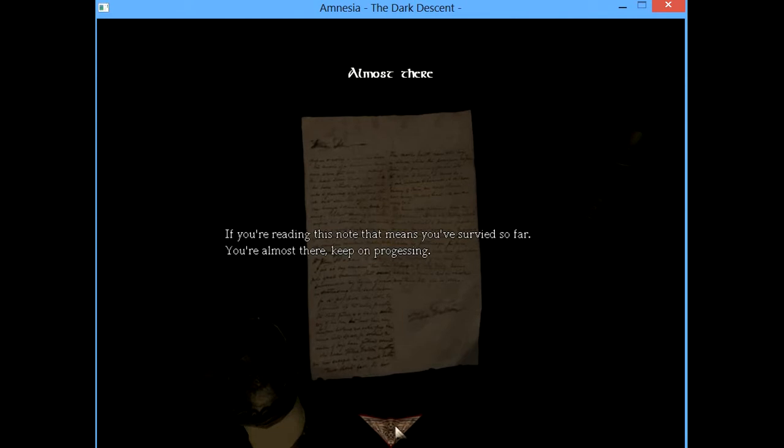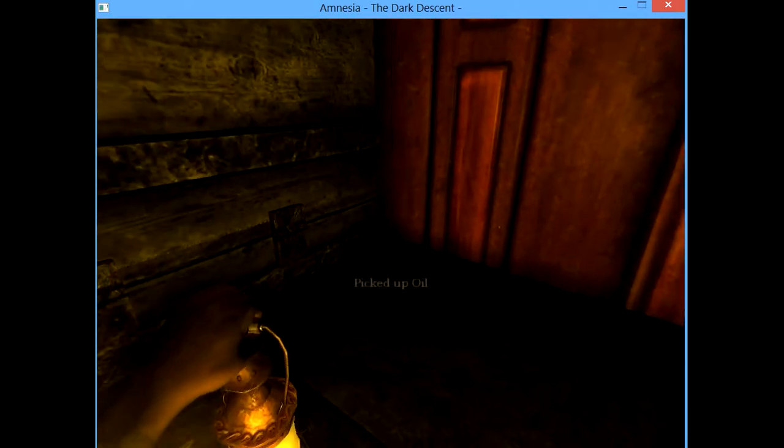If you read this note that means you've survived so far, you're almost there. Keep on target.